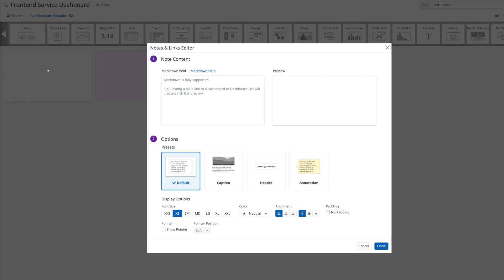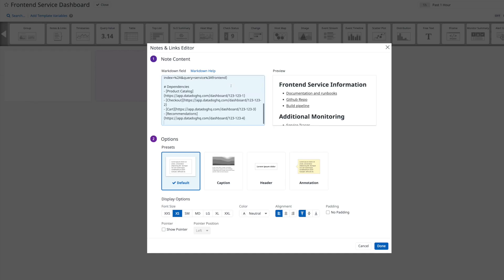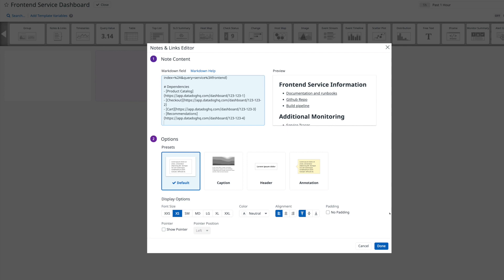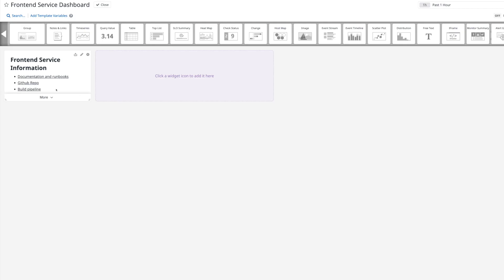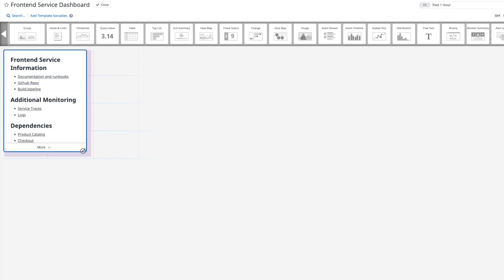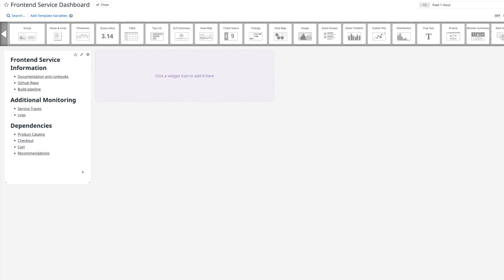Where is the documentation for this service? Where's the code repo, so I can see recent changes? Where's the build pipeline, so I can see recent deploys and how it passed tests? Where are the dashboards and information for service dependencies — things that this service relies on? And lastly, where can I find logs and tracing information for this service? All of this information is extremely valuable when responding to an incident, so you want to ensure that it's easily available and that you won't need to go searching for it in the middle of an outage.